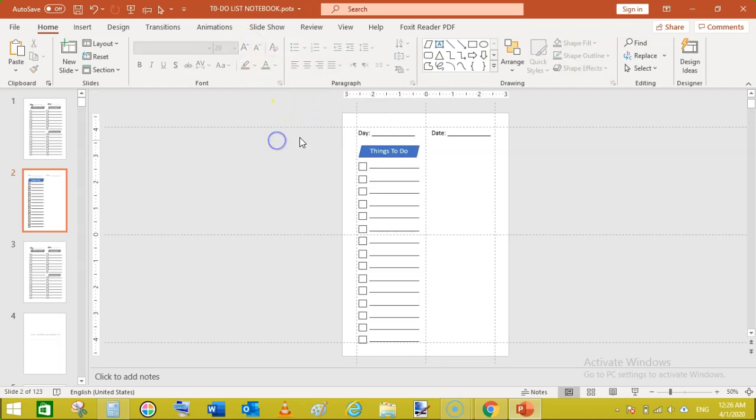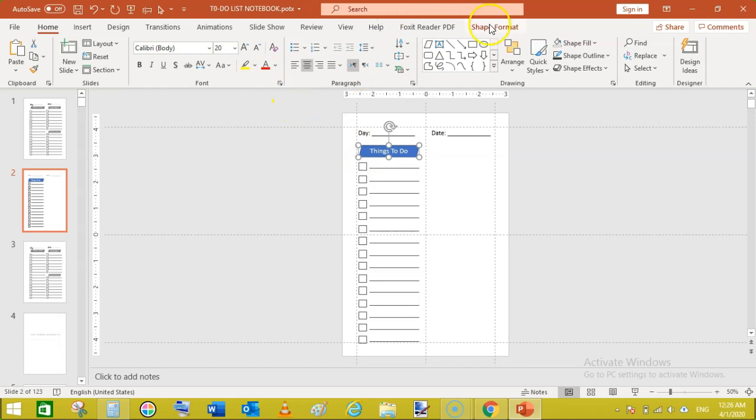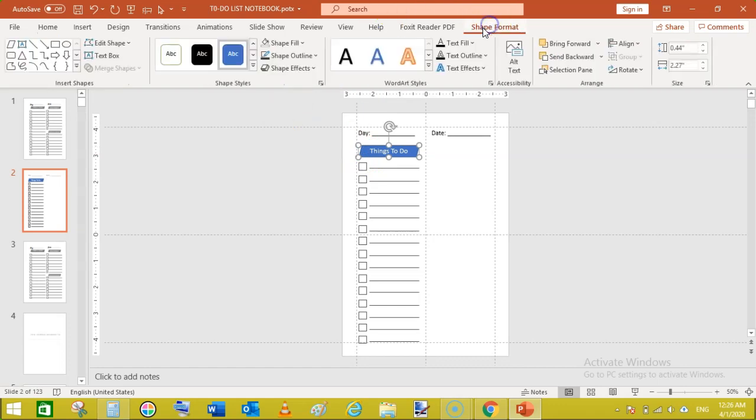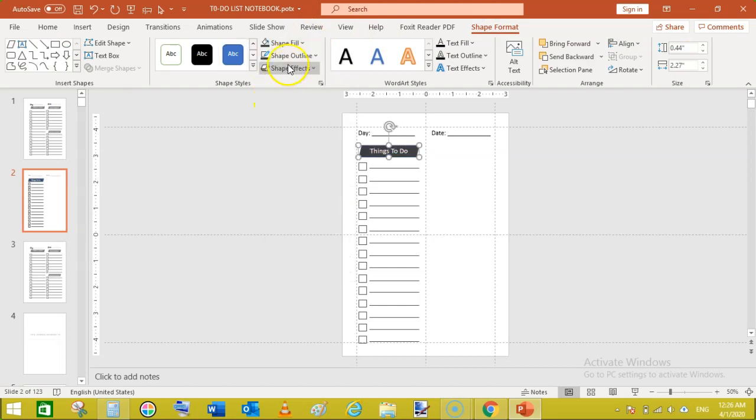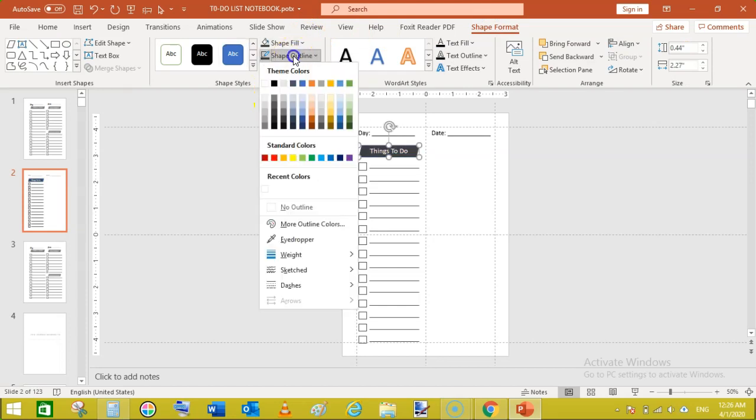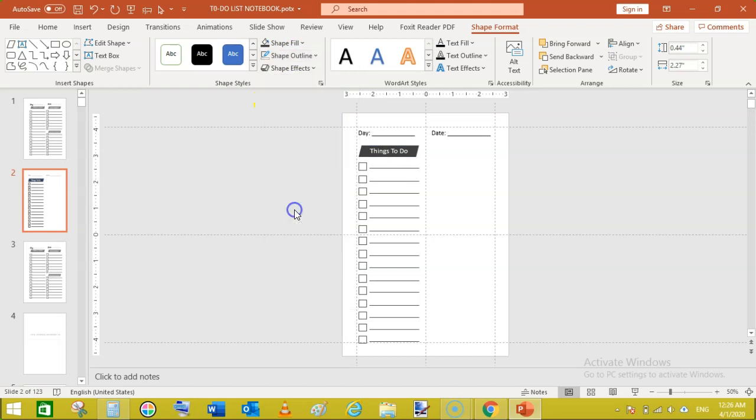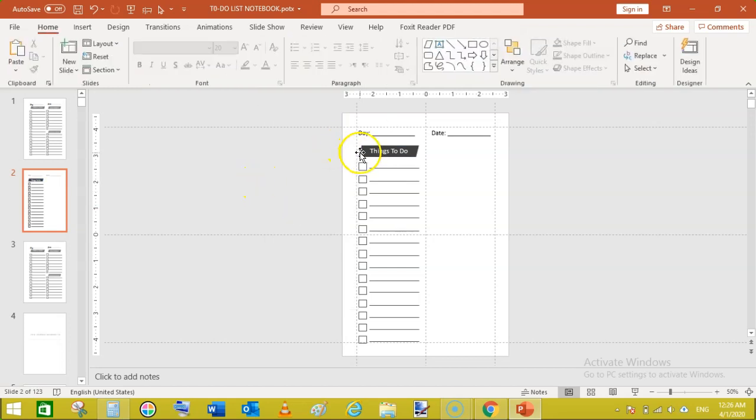Now click on this shape and go to shape format, go to fill and select black. Shape outline, no outline.